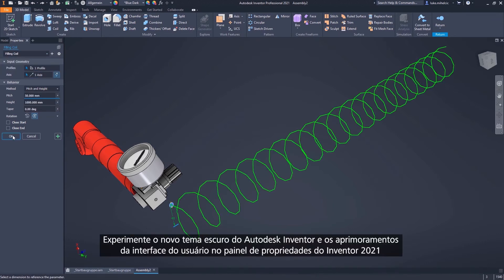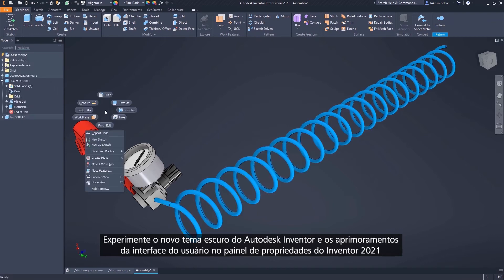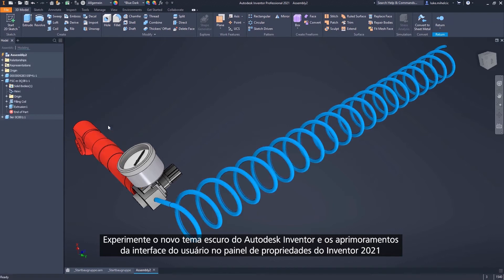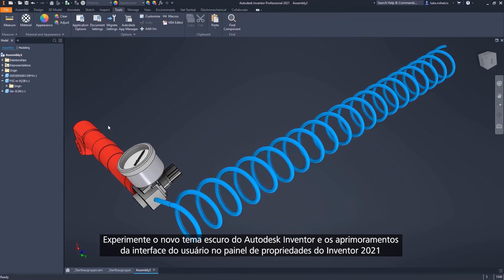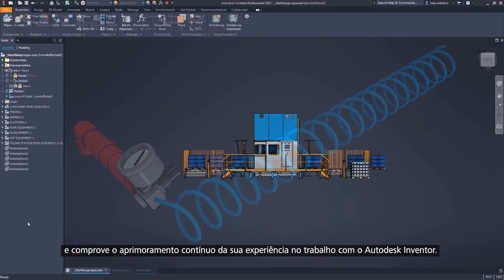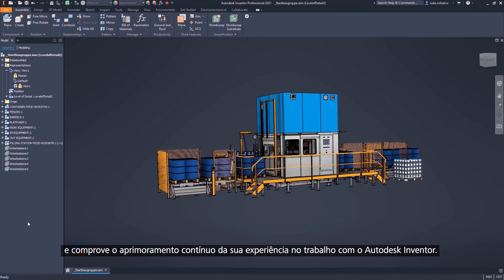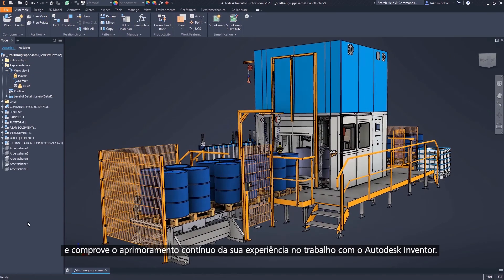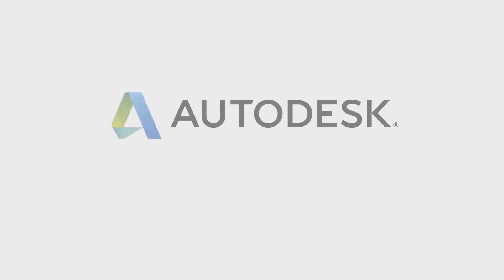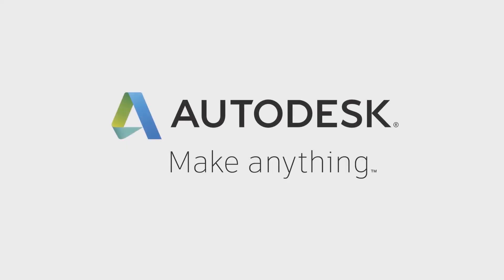Try out the new dark theme in Autodesk Inventor and the Property Panel user interface enhancements in Inventor 2021, and see how we continue to improve your experience when working with Autodesk Inventor.